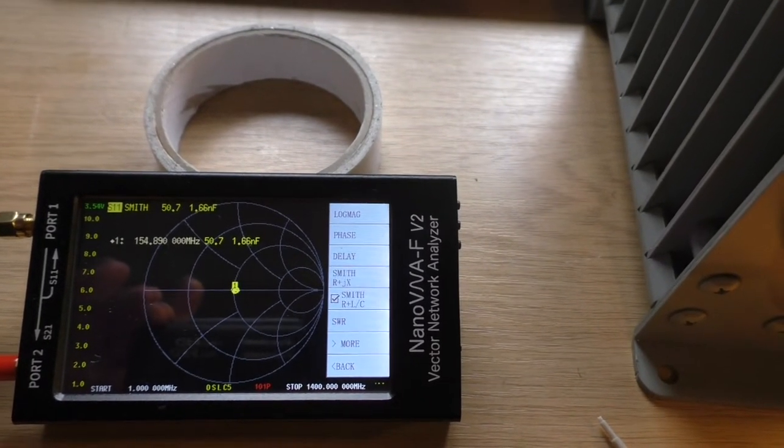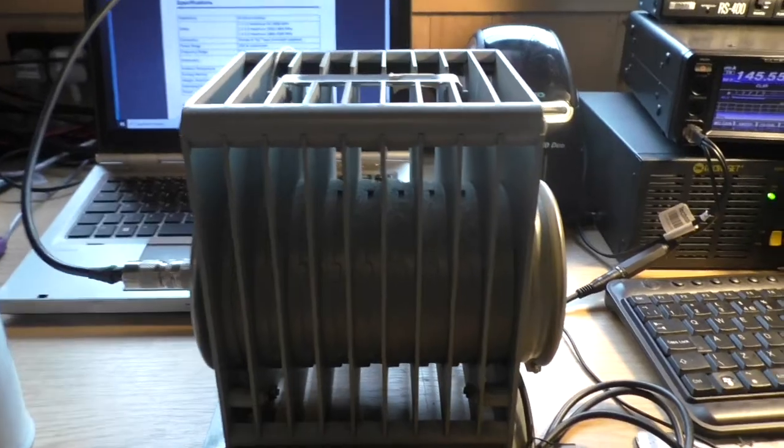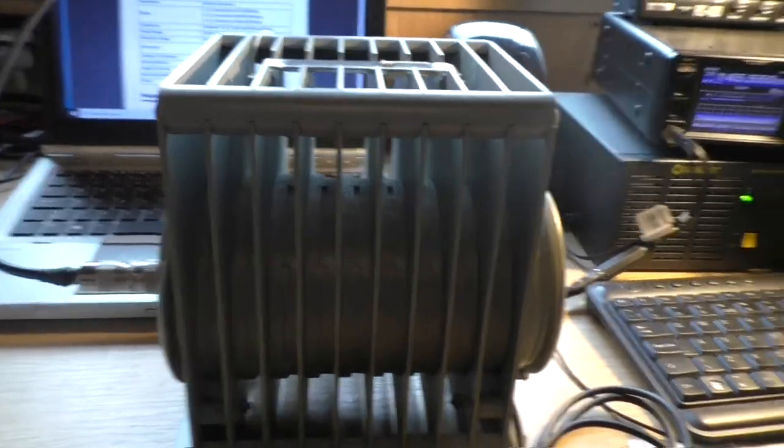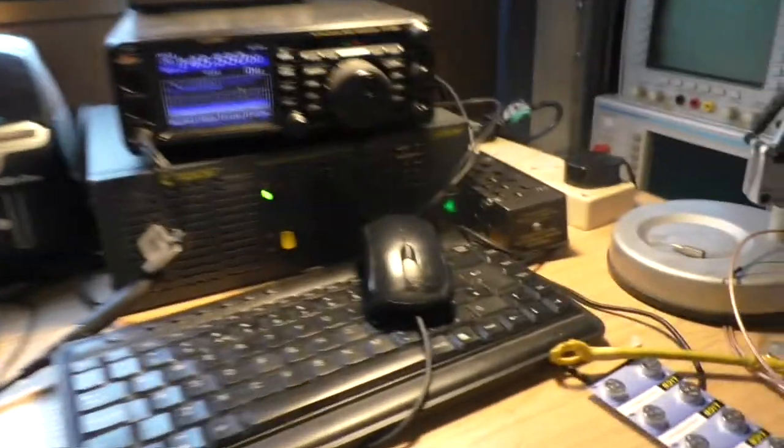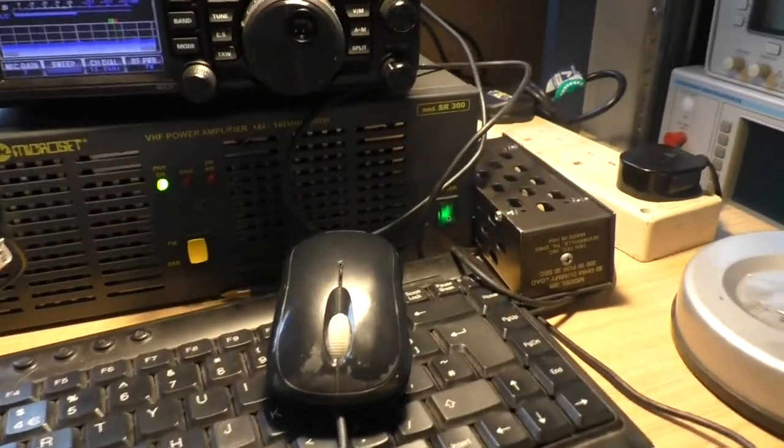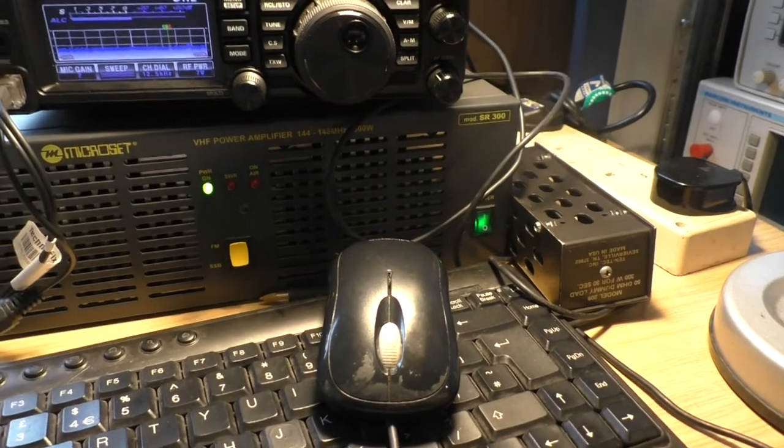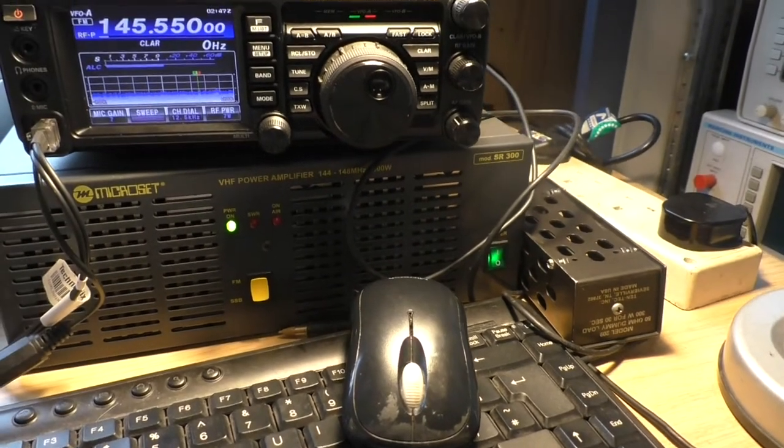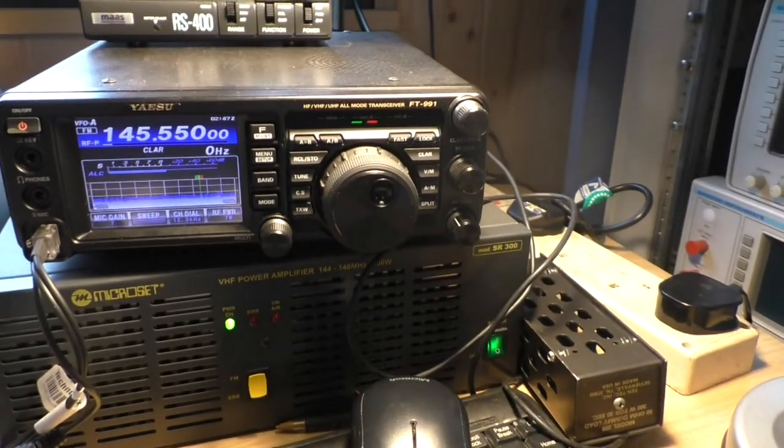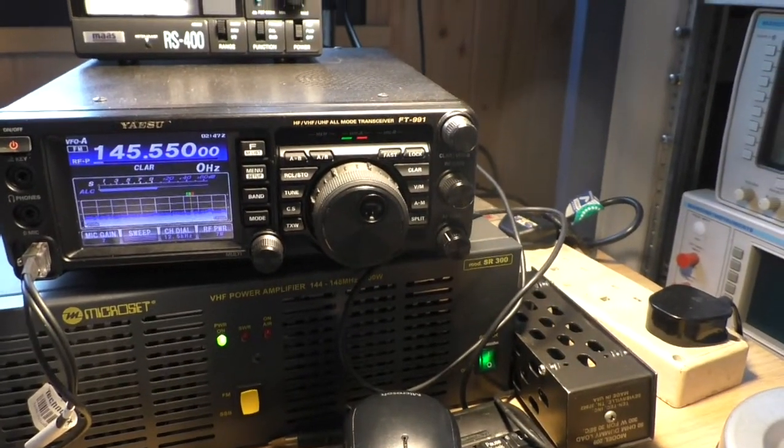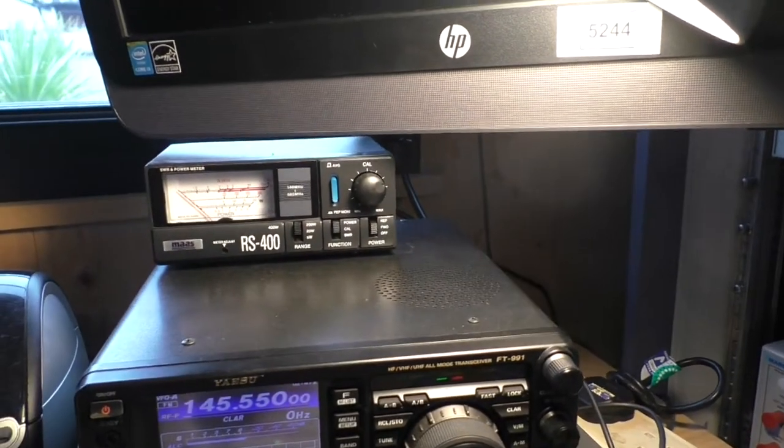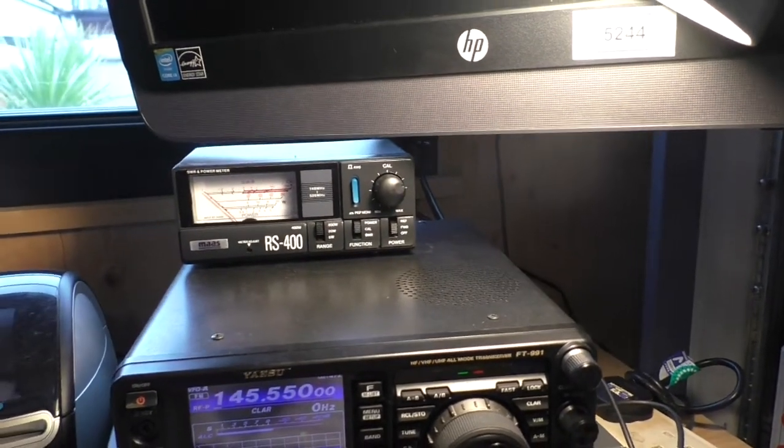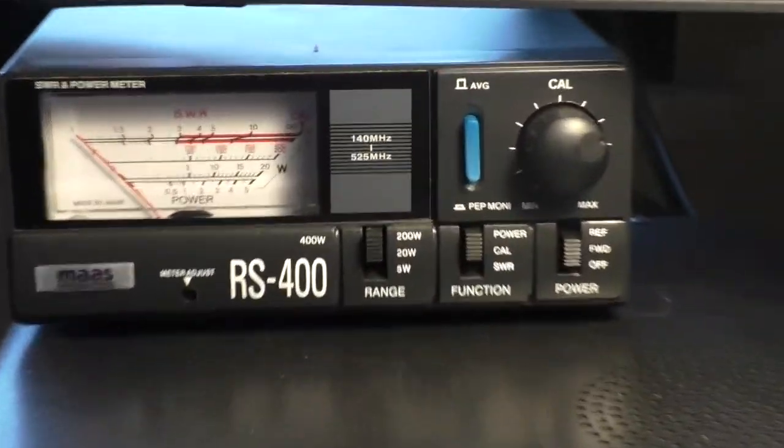Just doing a quick soak test now. Basically plugged in the MX ZSR 300 driven by the FT-991. We've got an SWR meter up there. And if I just key that up, it's set to the largest wattage at the moment, so it's just over 200 watts.